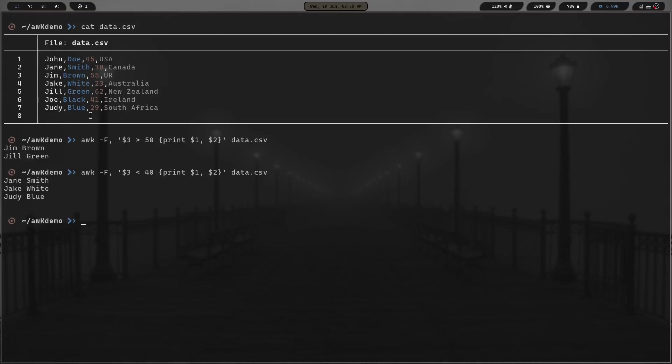Say we wanted to go with less than or under the age of 40. Then we hit enter, and we've got Jane Smith, who is 38, Jake White, who is 23, and Judy Blue, who is 29. You can see this is really cool and powerful. If you want to pick certain information in certain rows, certain information from certain fields, you can do this on CSV files just by running this simple AWK command.